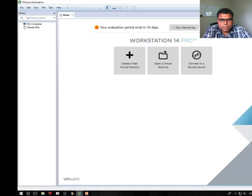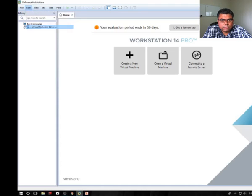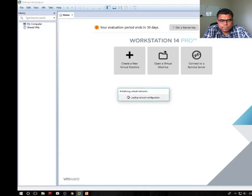So I already installed VMware Workstation 14 Pro. As you can see we have a 30 days trial version. Let's go to the network virtual editor.